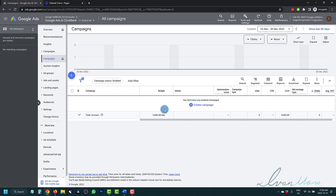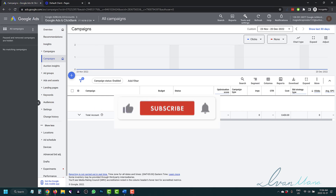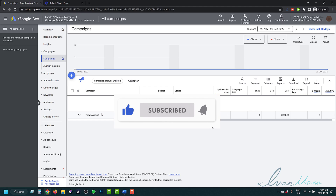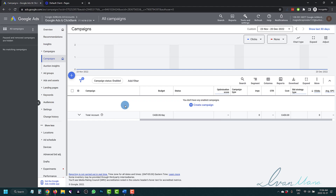So before we get into it, guys, don't forget to hit like and subscribe, hit the notification bell icon so you get notified when I release more content just like this, showing you various tools to help you make money online.